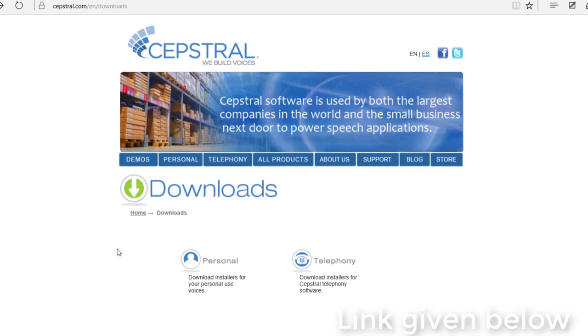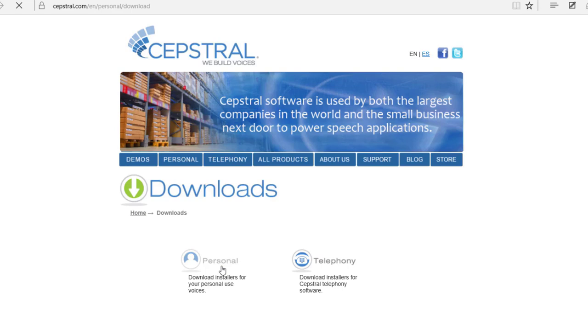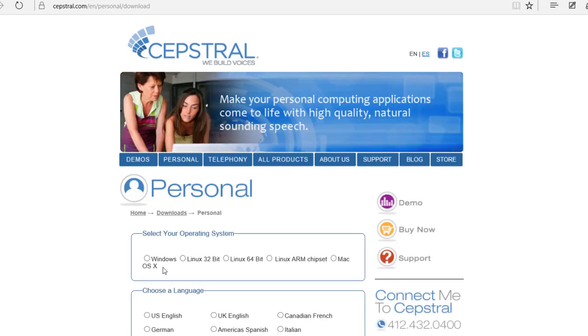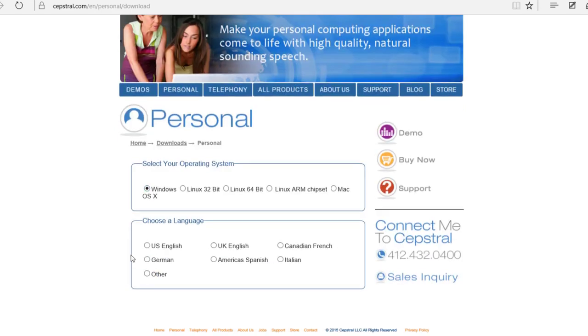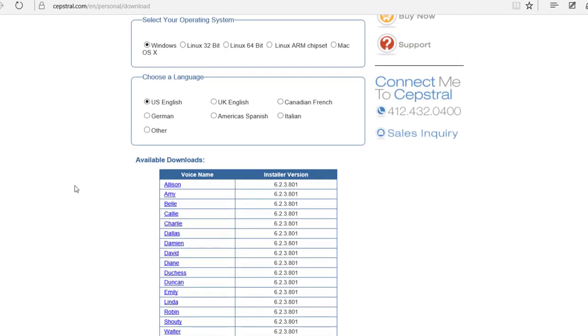It's called Capstral voices. Go to the link, you will see two options. You can go for personal as you will be using for personal use. Choose your operating system type and language English. Now you will see a list of voices. Choose David.